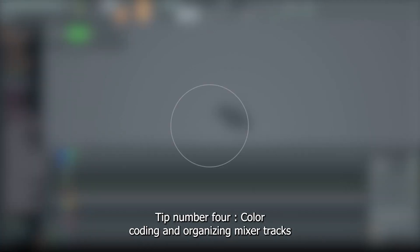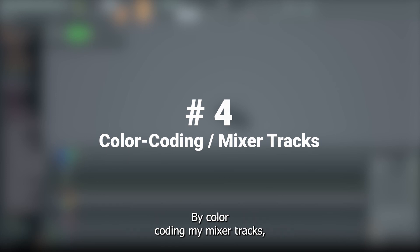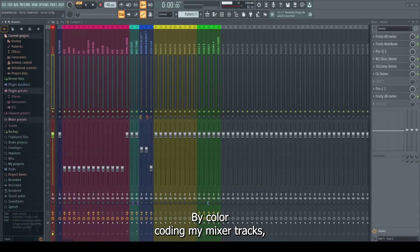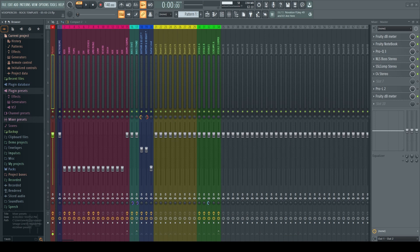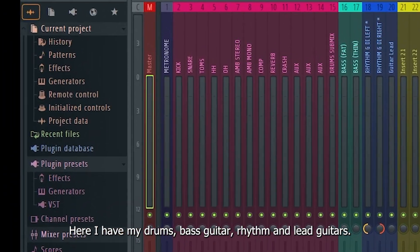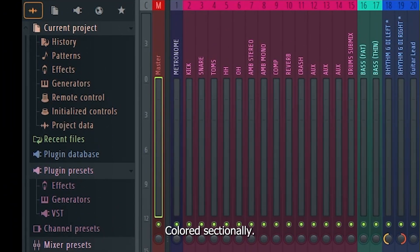Tip number four, color coding and organizing mixer tracks. By color coding my mixer tracks, I'm able to categorically identify where my track fits within my project. Here I have my drums, bass guitar, rhythm and lead guitars, colored sectionally.